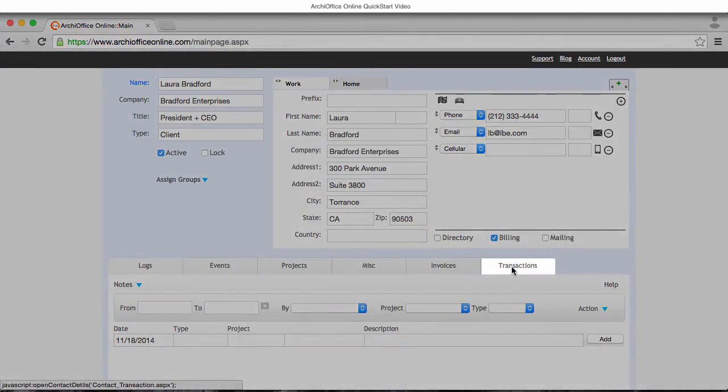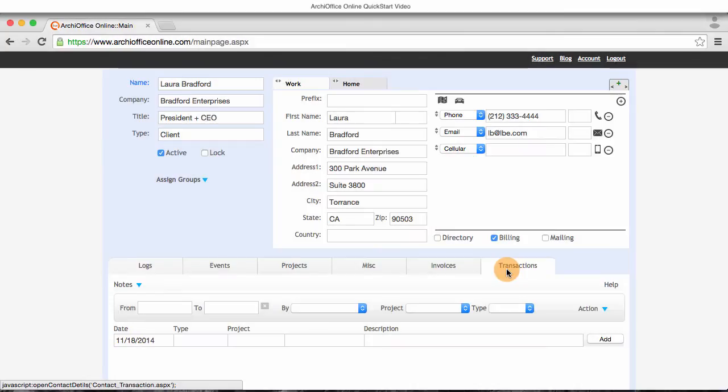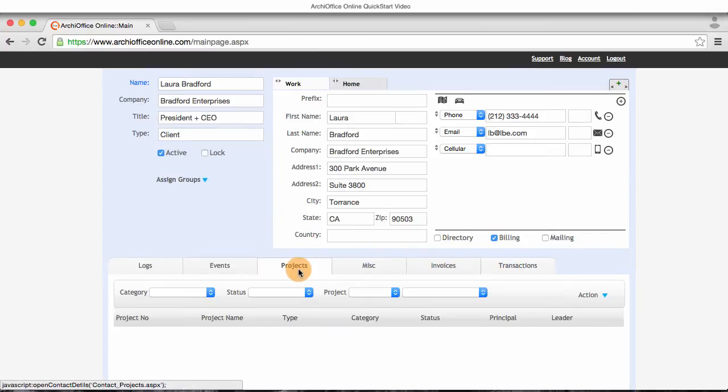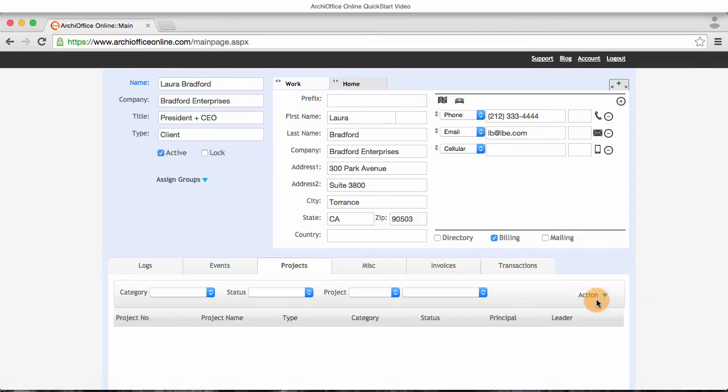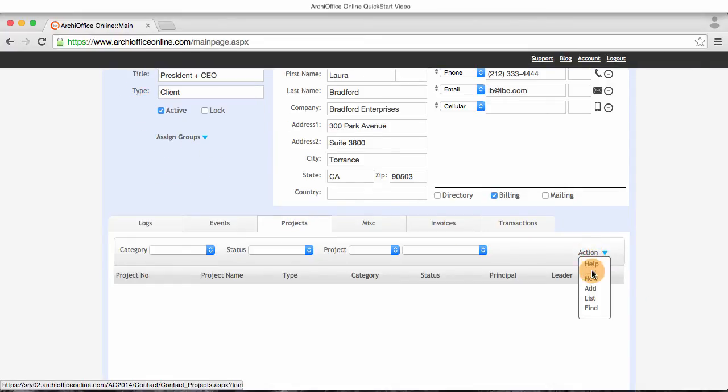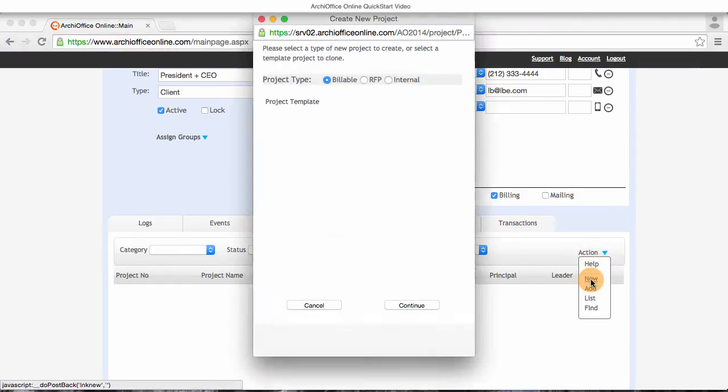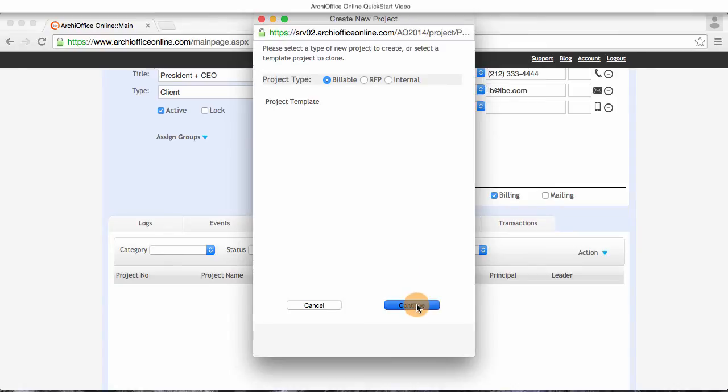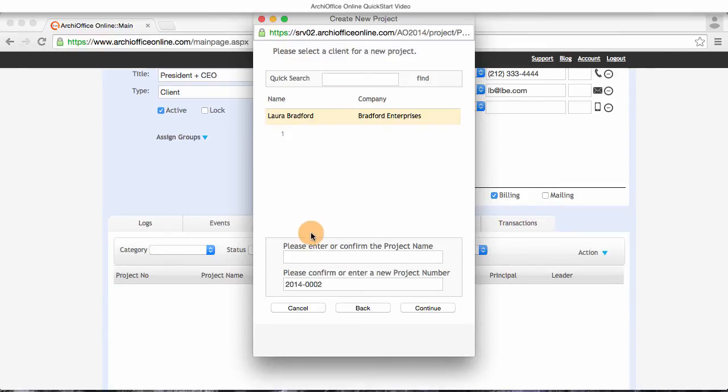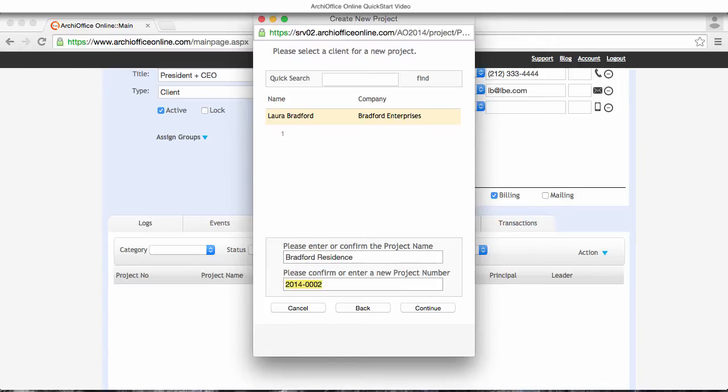Now I'm ready to create Laura's new project. I open the projects tab inside of Laura's contact record and I use the action drop-down menu and select new. It opens a small window where it has already selected Laura Bradford as the client, so I only need to enter the project name and it provided a default project number using the next sequence in preferences. I can overwrite that and give it a unique project number if I like.